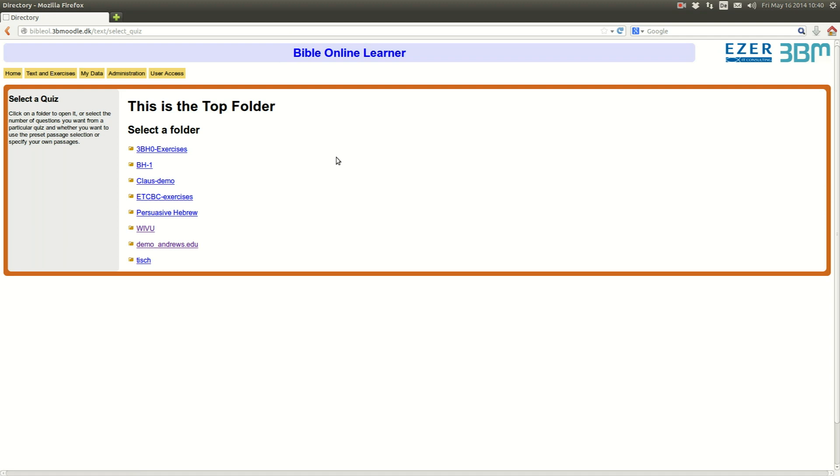Well, this is how you produce exercises, how you store them, and make them available to your students. Thank you.